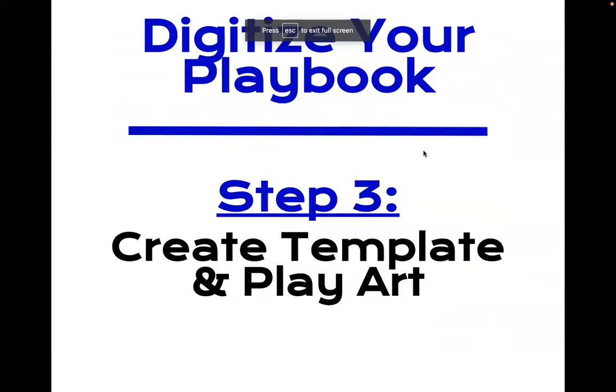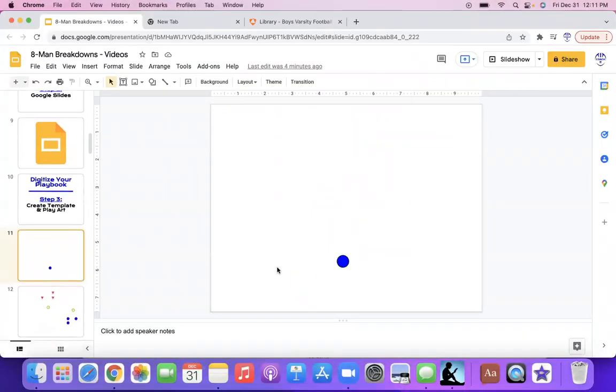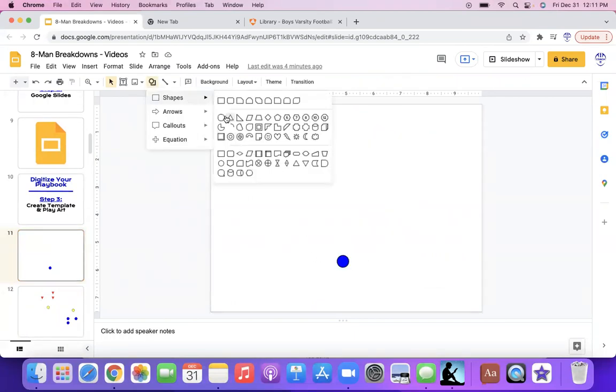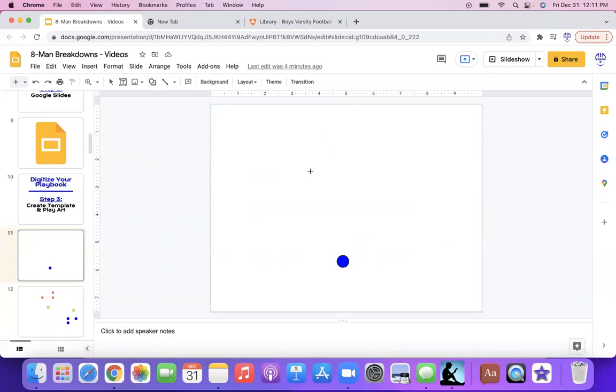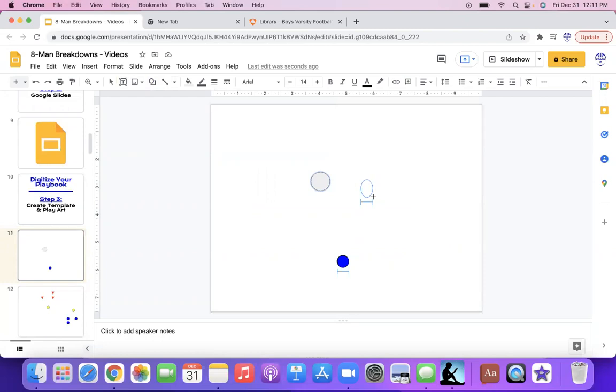Digitizing your playbook, step three here, create a template and play art. So first of all, I'm going to show you using my Google Slide here. You want to have some sort of a symbol. If you're using a shape such as a circle for offense, which is what I always do, pretty simple. Go to shapes, click shapes, circles, and then create the size that you would like. You can make it to be an oval, you can make it be a big O, whatever you want to do.